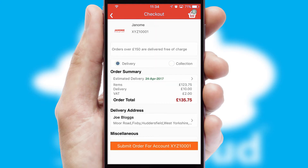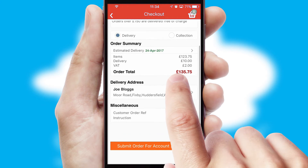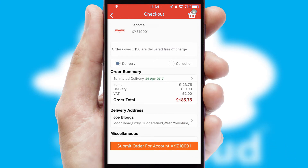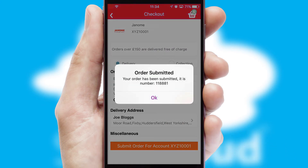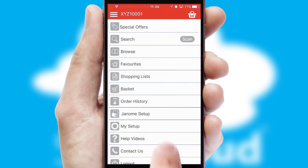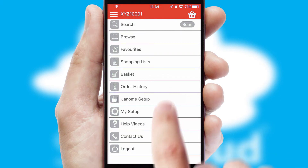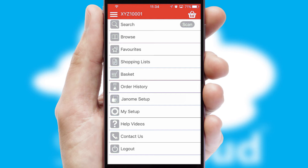SwiftCloud also supports click and collect functionality. Finally, after submitting the order, you and your customer will receive a PDF confirmation and the order is imported into your ERP system.